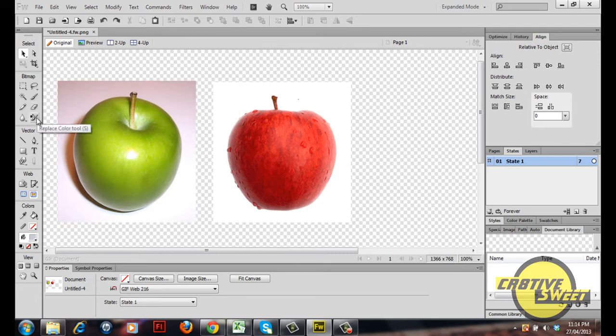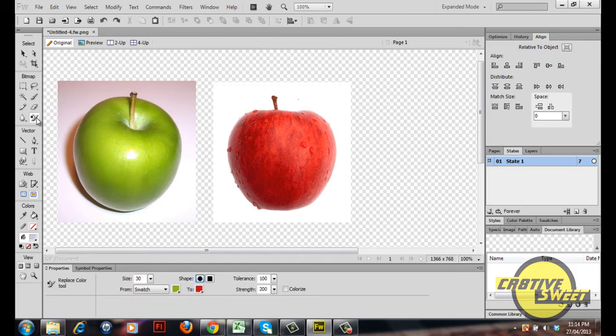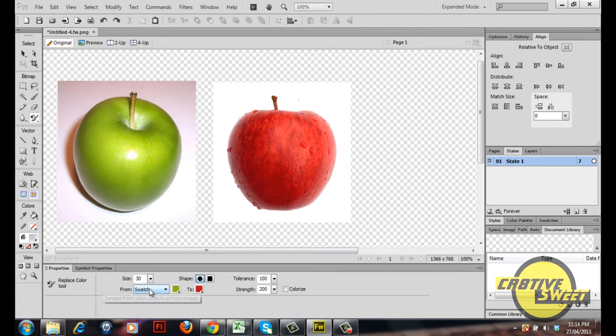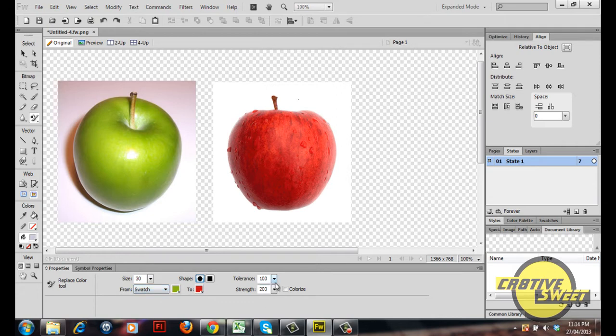Let's go over to our tools panel. I'll select the color replace tool. If you go to properties you'll notice some information concerning the size of your brush, from where the color is selected, whether it's from an image or a swatch. You'll want to set it to swatch, the tolerance and the strength, and you'll also have a tick box with the word colorize right beside it. You want to make sure that's unticked.